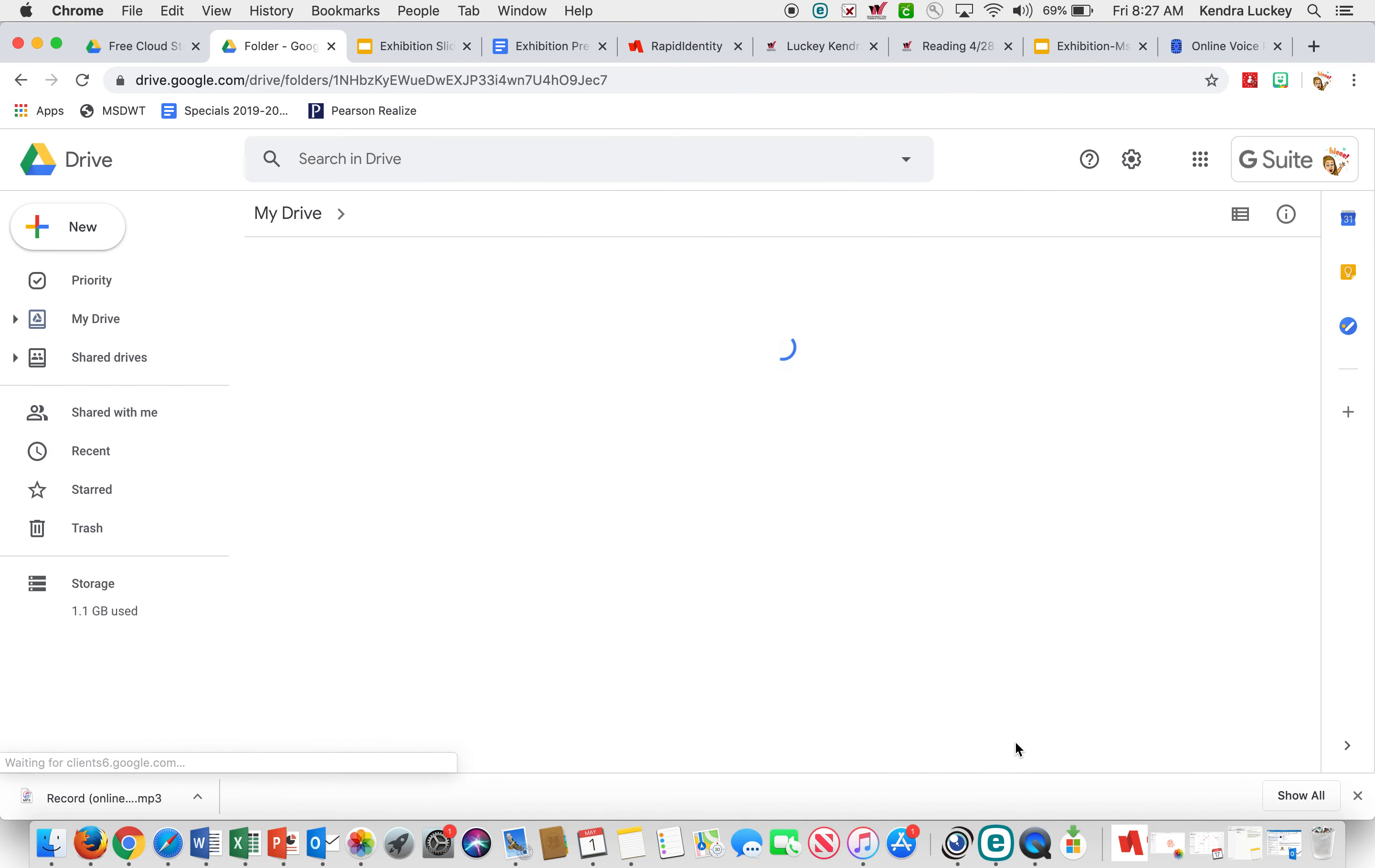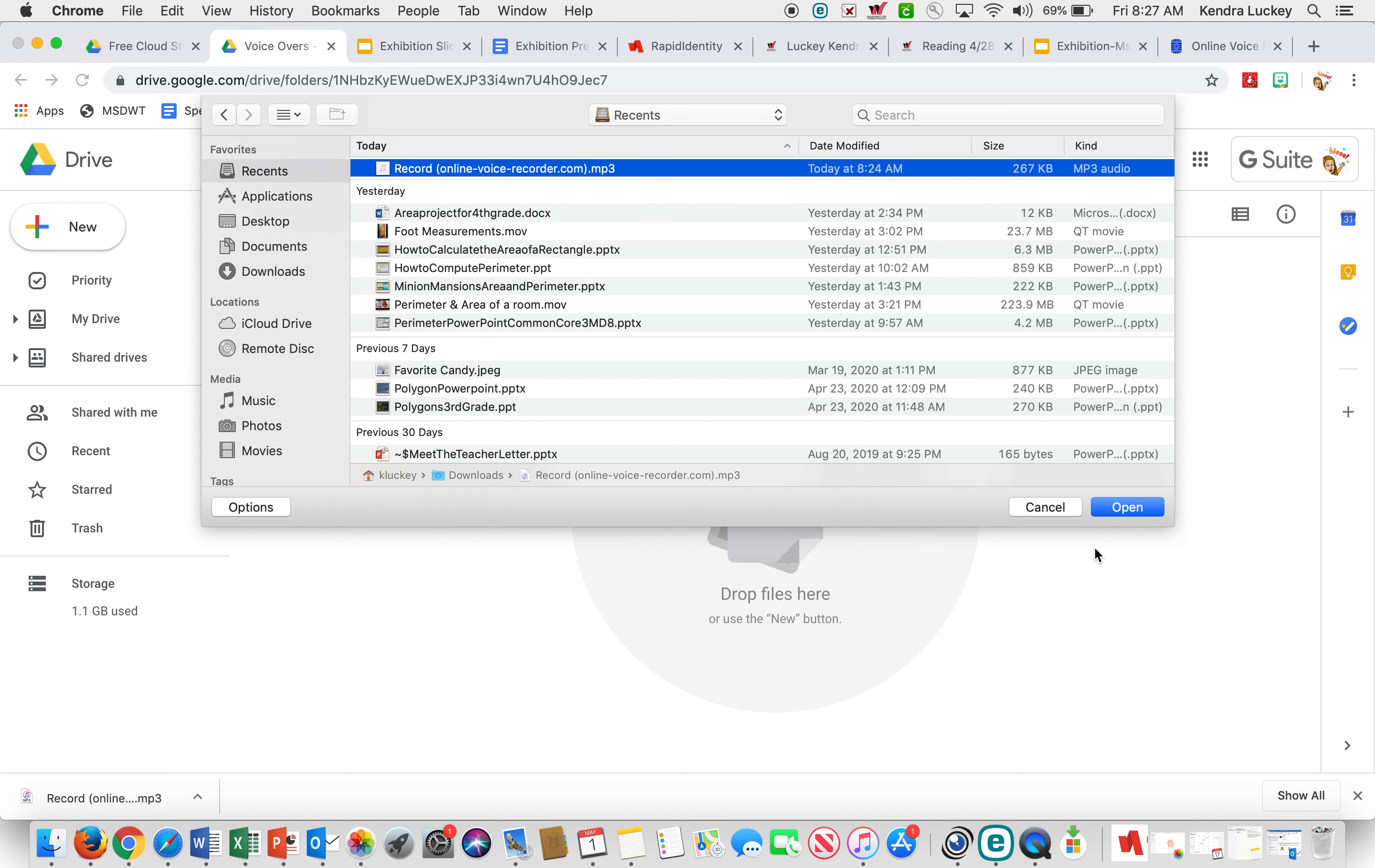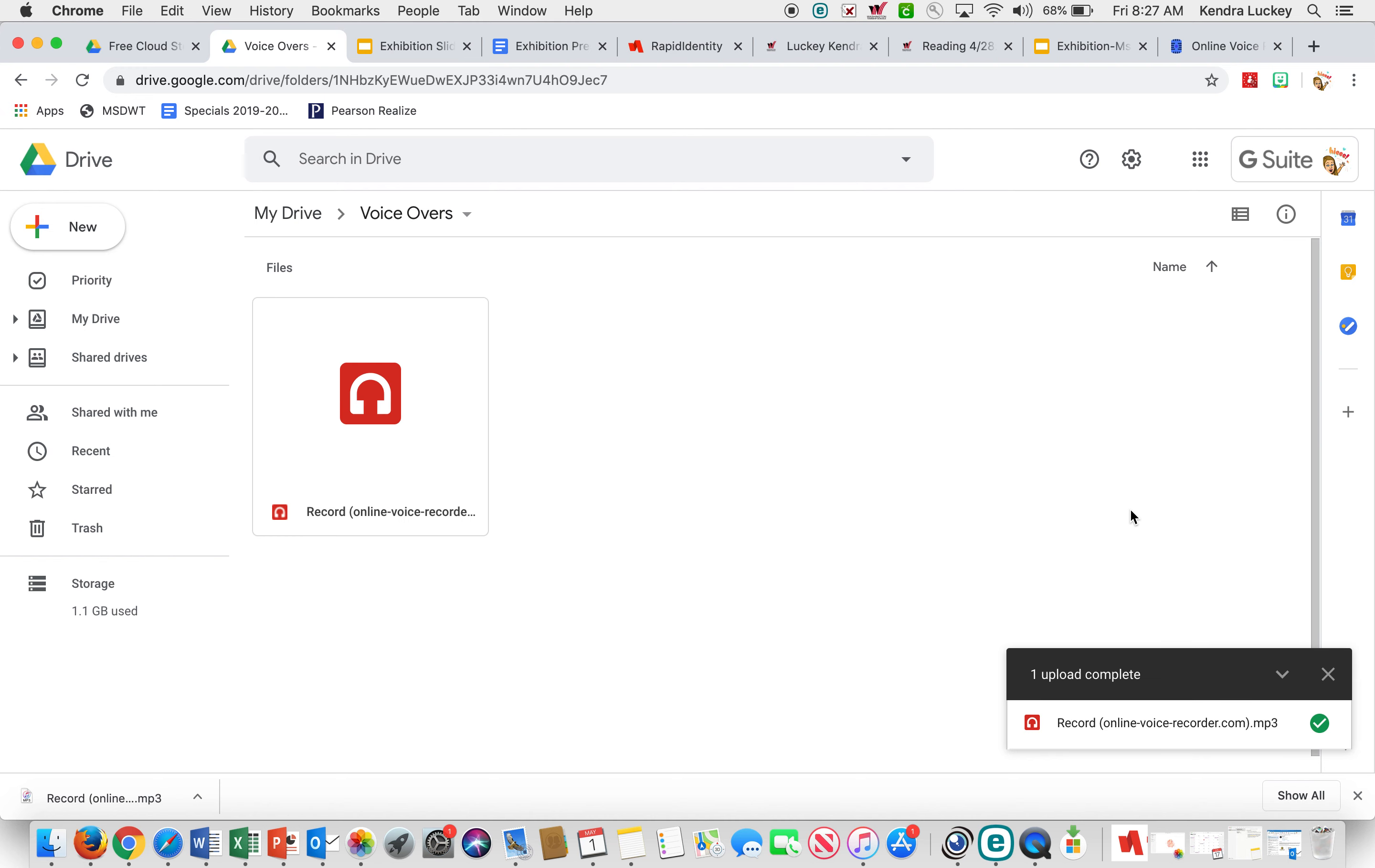Click on voice overs. I'm going to click new and I'm going to click file upload. I'm going to go to my recents. There it is right there. I'm going to click open. And now my voice recording is in my Google Drive. I'm going to go back to my presentation.